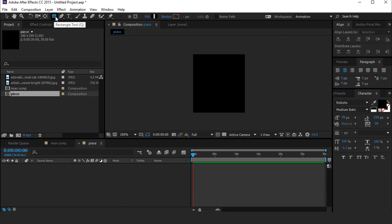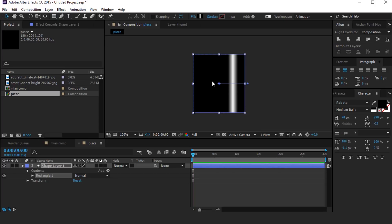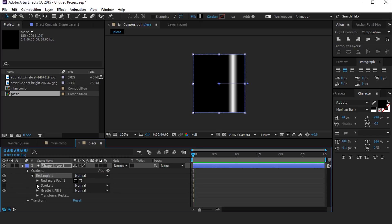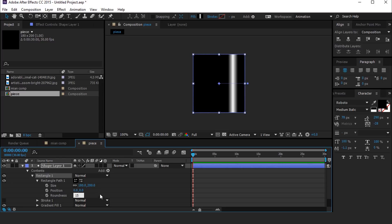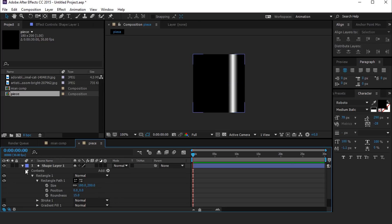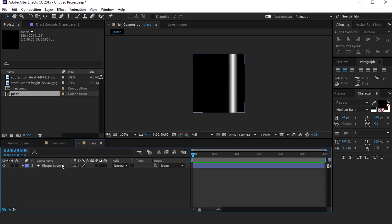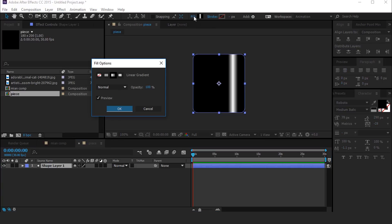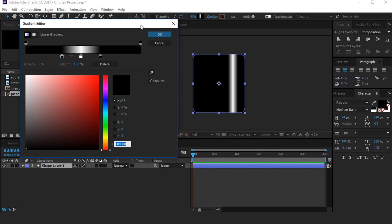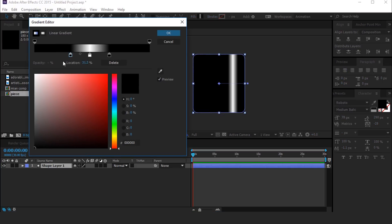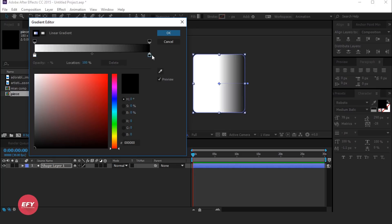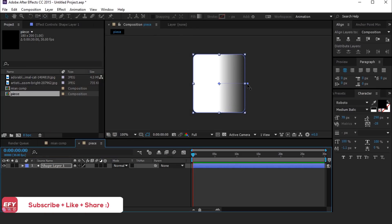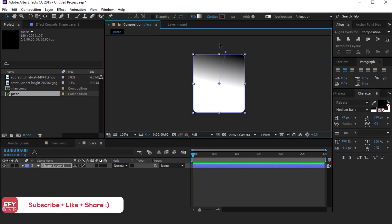Select the rectangle tool and create a rectangle. Open the rectangle layer and change the roundness to around 15. Now choose fill color gradient, create a gradient like this, and change the gradient location like this.